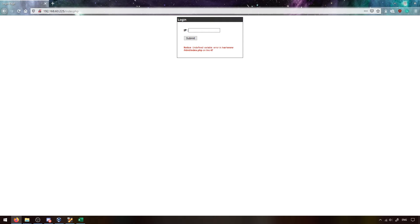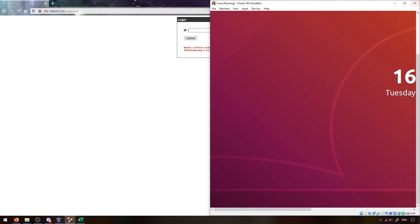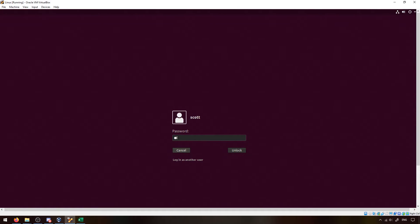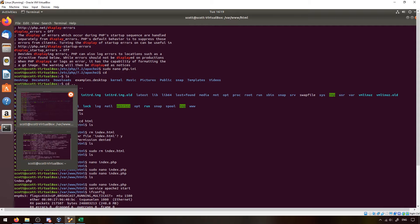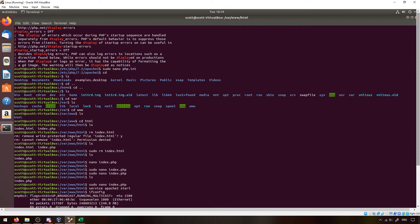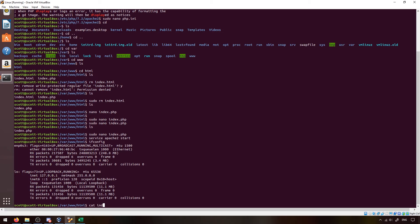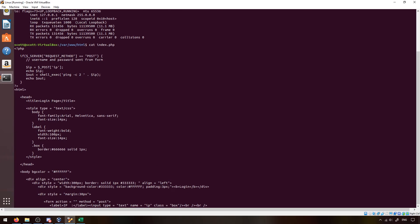A reverse shell is typically the goal of this type of attack. I'm going to go over the basics of how this attack works. For context, I have a Linux virtual machine running as my server. When I log on, there's an index.php file. Essentially, when it gets a POST request, it takes in the IP provided and executes a shell command to ping that IP twice, then echoes the output.